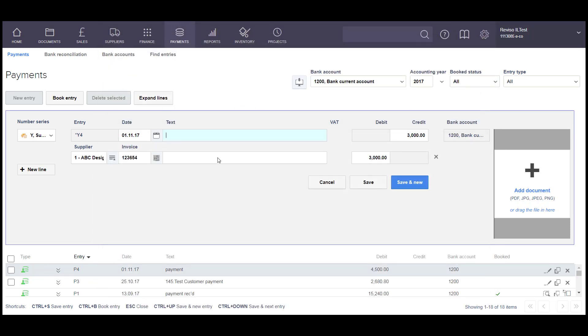And for the text, if you enter it on the top field, it will automatically be replicated in the field below. And also the amounts will automatically go into the correct box, Credit and Debit.